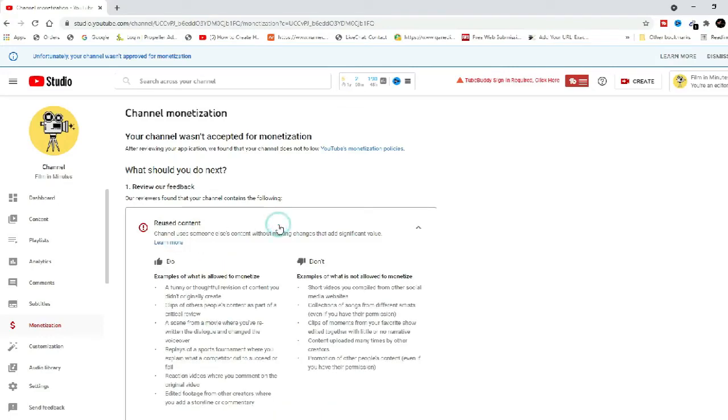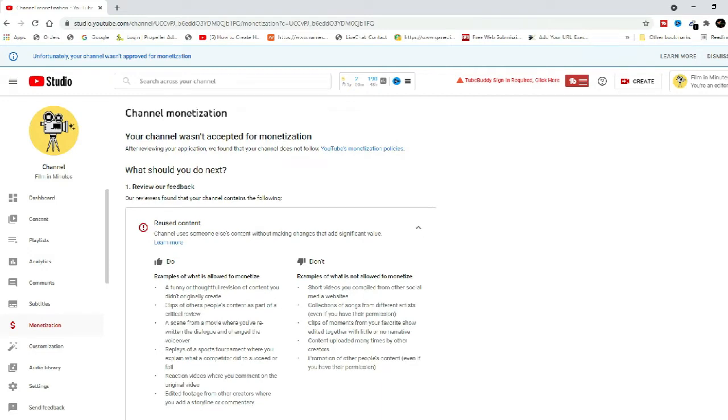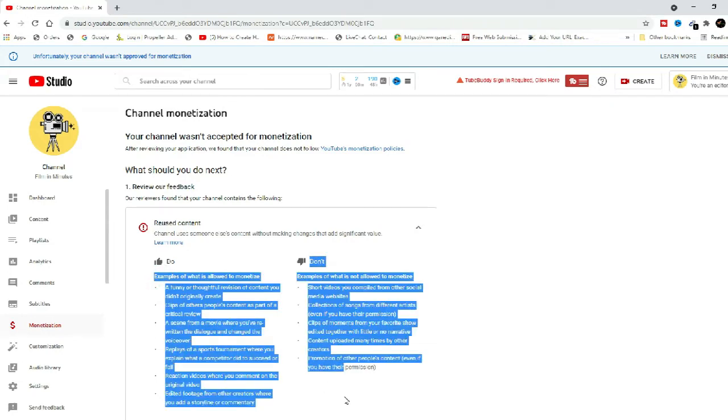Hello guys, welcome to touchyrak. I will brief you on reused content, which is mentioned in YouTube's channel monetization policies. Many people have faced this issue while trying to monetize their YouTube channels.